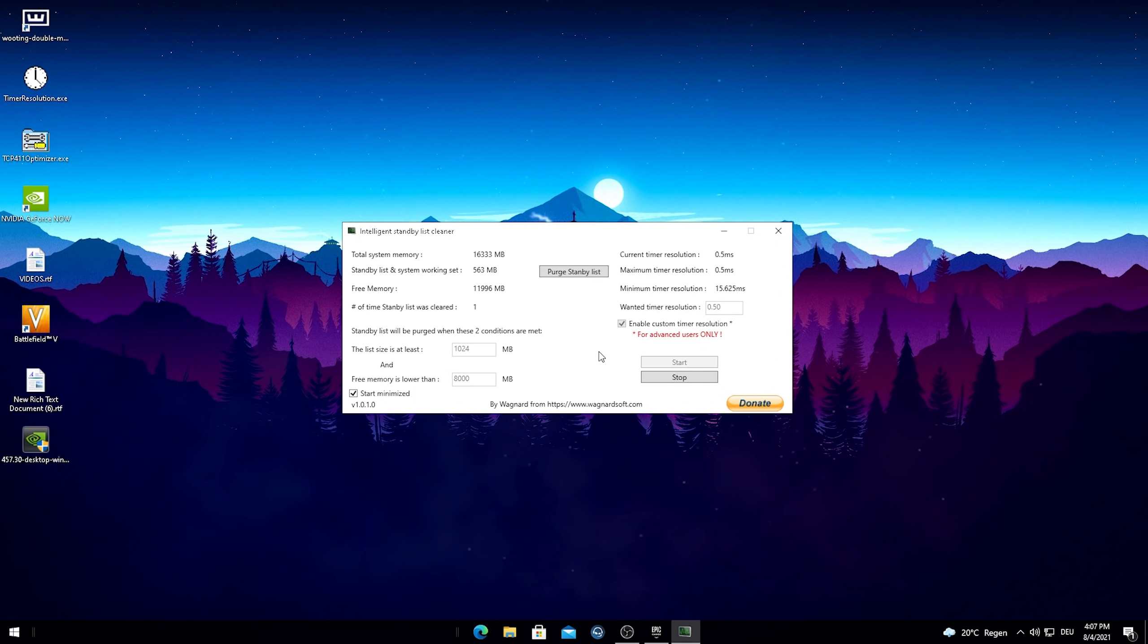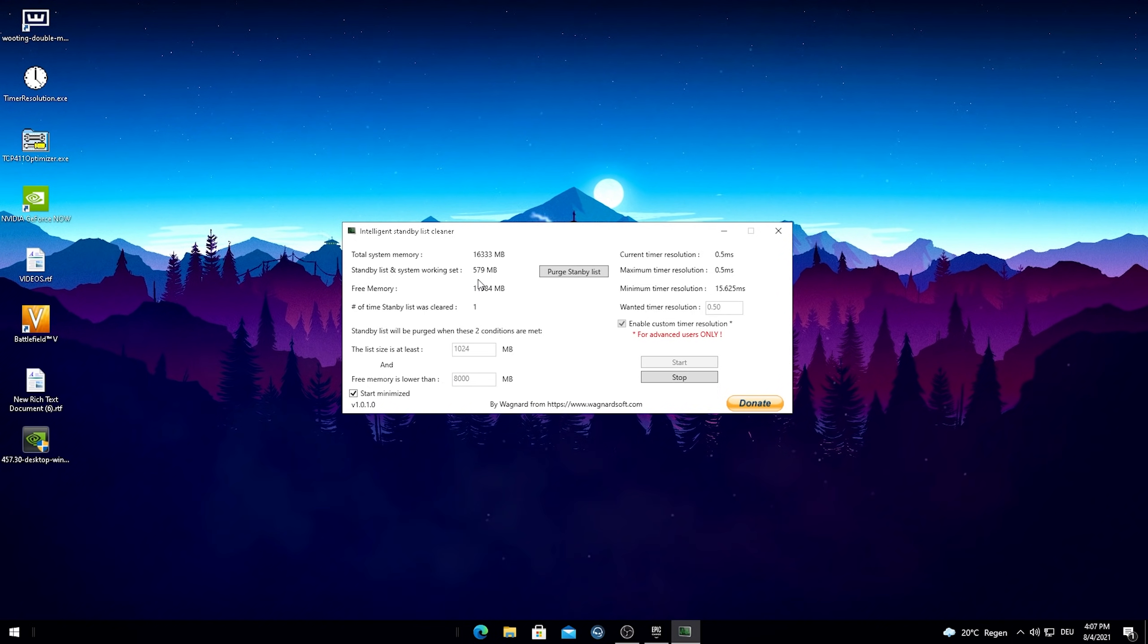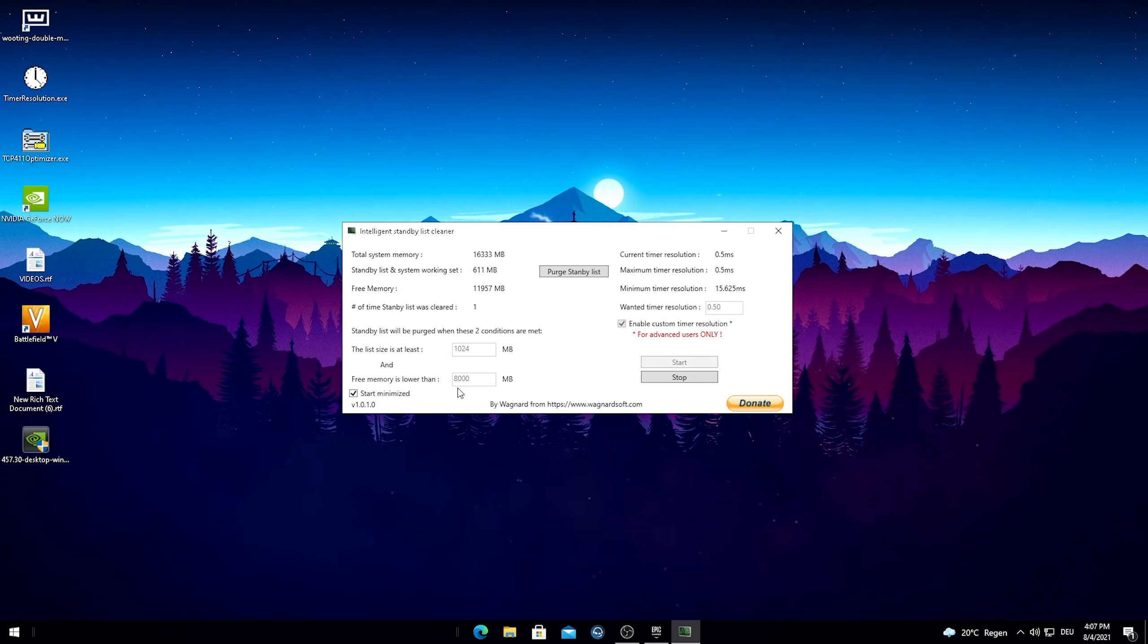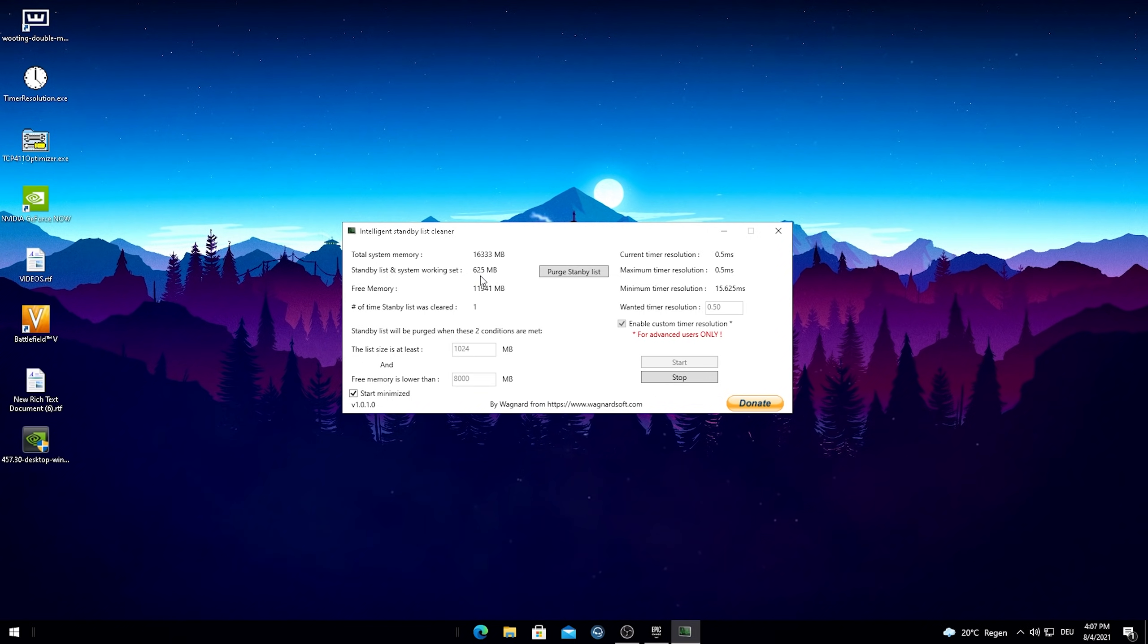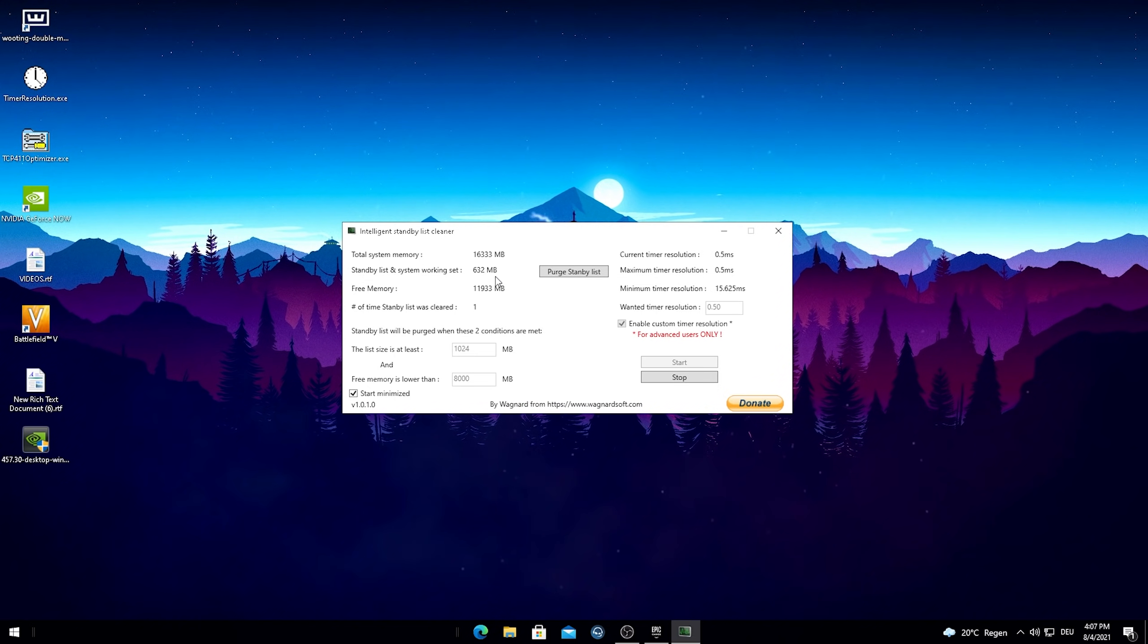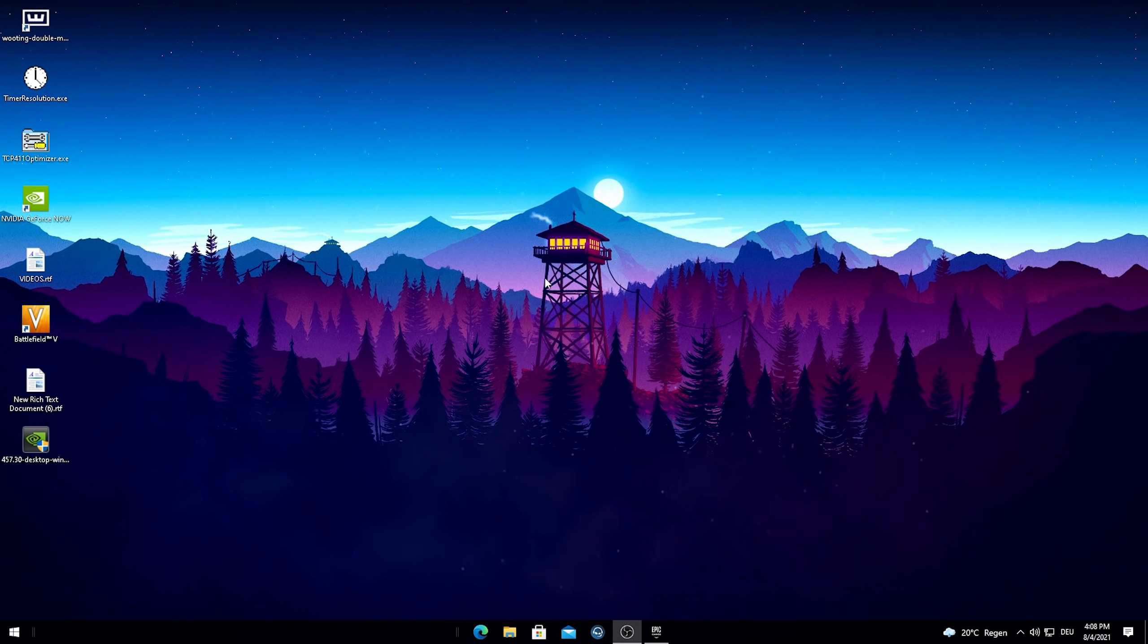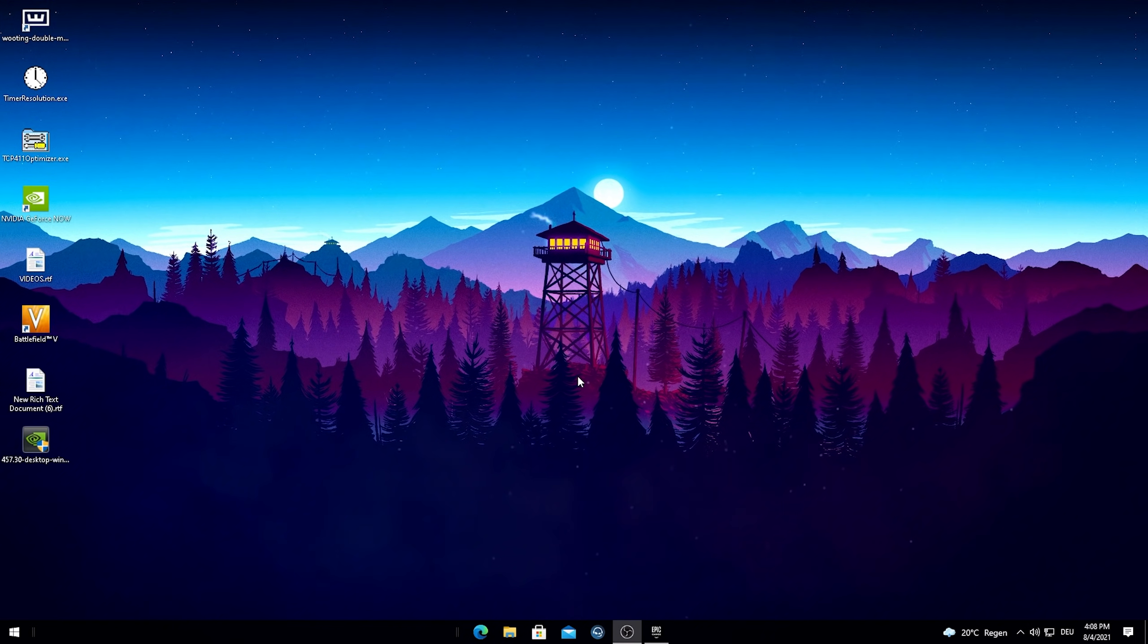And as soon as the free memory is going to be lower than 8,000 this list is going to get cleared again. It's not going to do it instantly all the time. You can obviously also put it on lower than maybe 1,000 so it would literally get cleaned every few seconds. But I heard from tons of people that this can actually cause stutter in-game. So therefore just keep it on 8,000 or just half of your current RAM and just keep it minimized in the background while gaming. And you will definitely have more FPS in the long term and also after a longer gaming session.